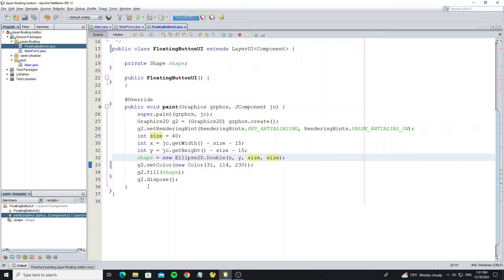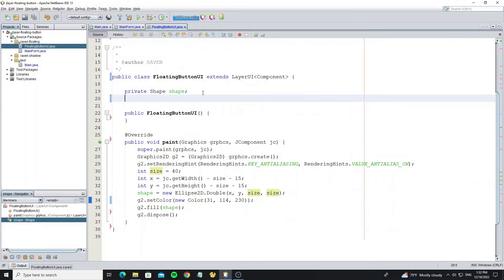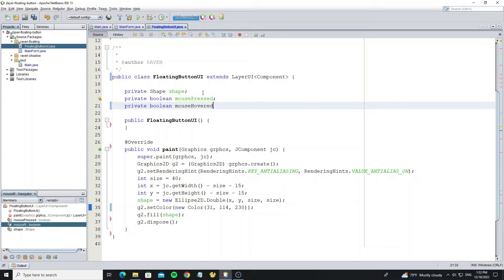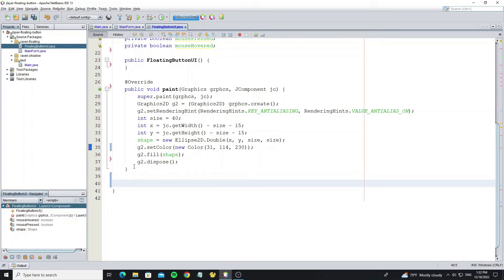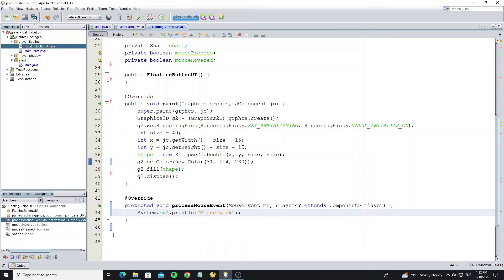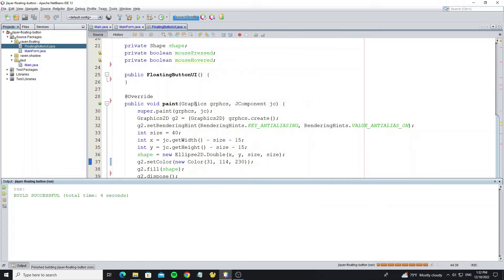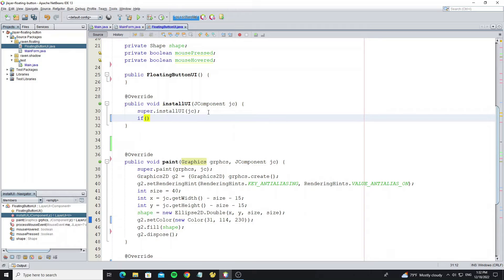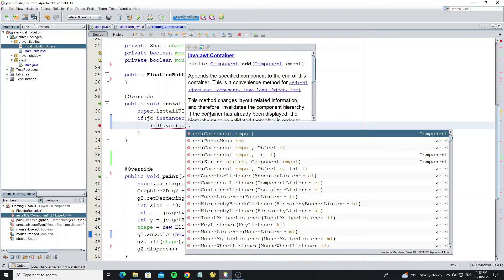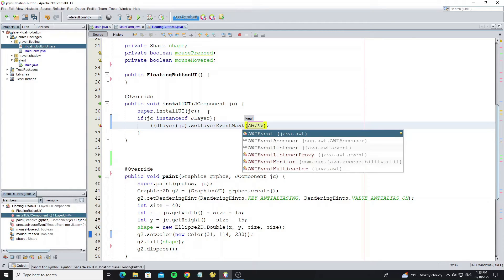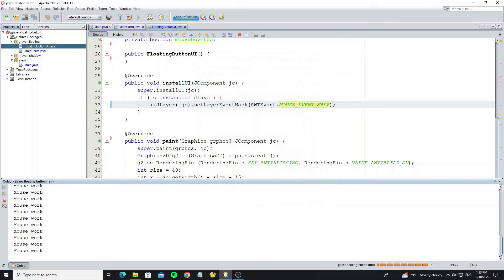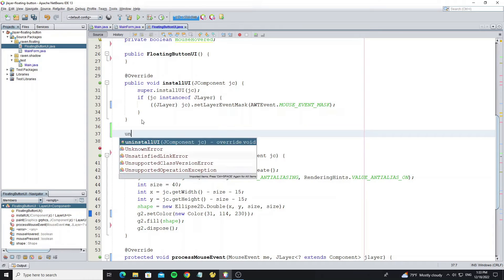Next we are going to create mouse press and mouse hover colors. Create two boolean variables: mousePressed and mouseHovered. We need to override the method processMouseEvent. I will output text for testing, but this method does not work. Go to override the method installUI, and call the method setLayerEventMask on the JLayer. Now we see the processMouseEvent method is working. And don't forget to remove the layer event mask when uninstalling the UI.